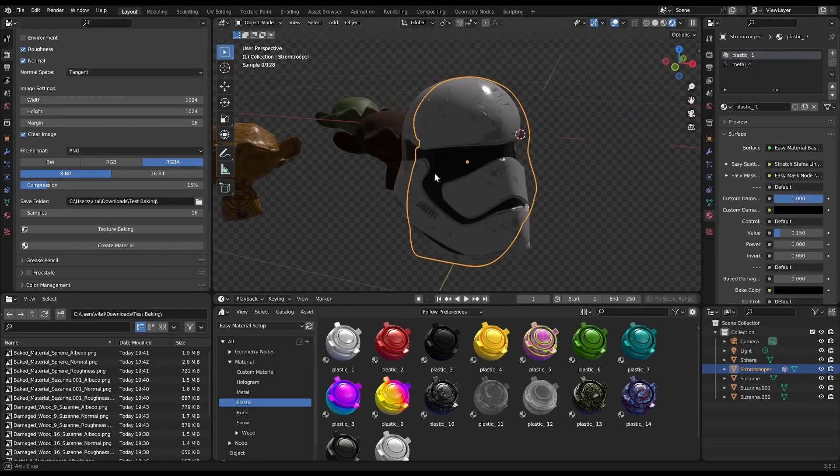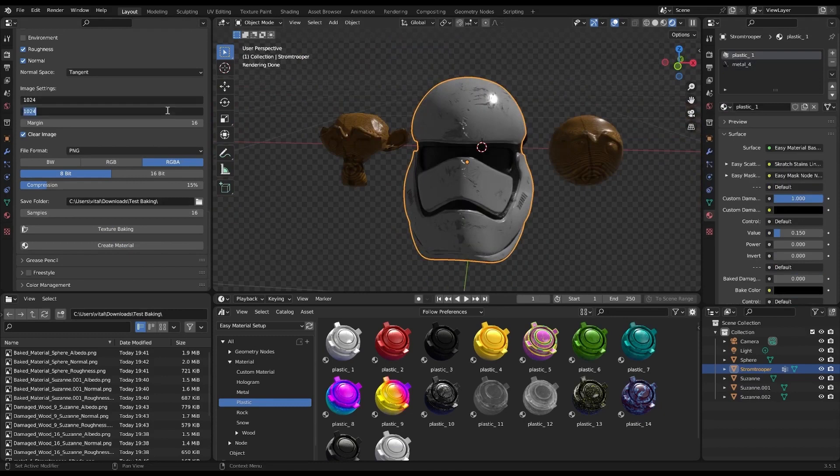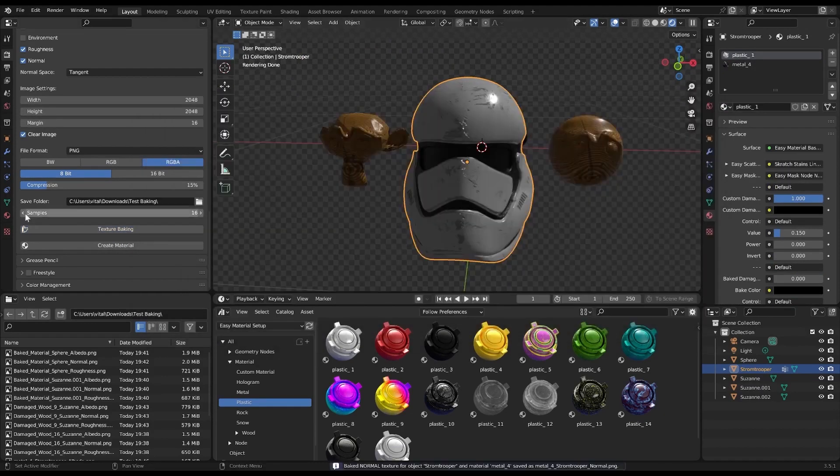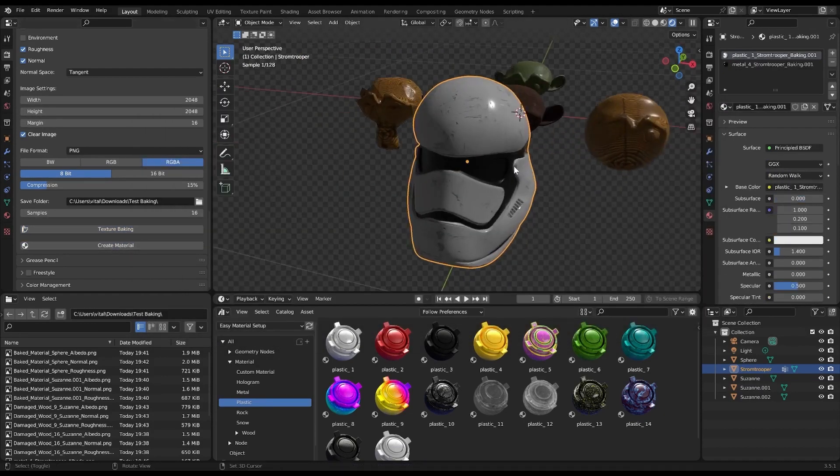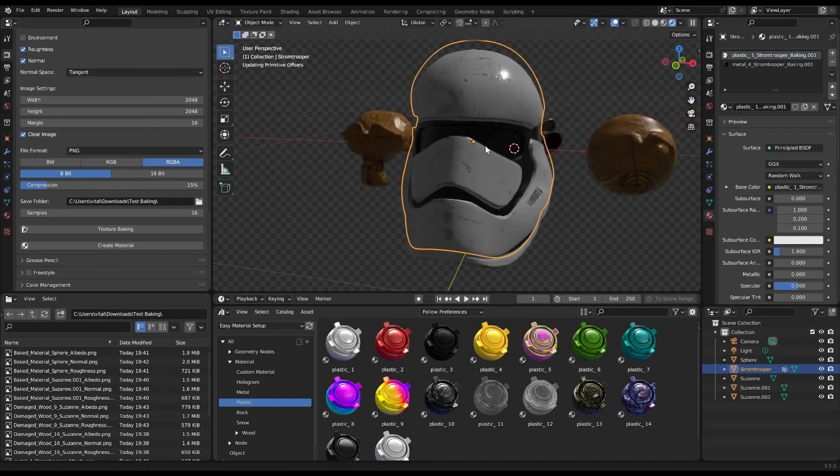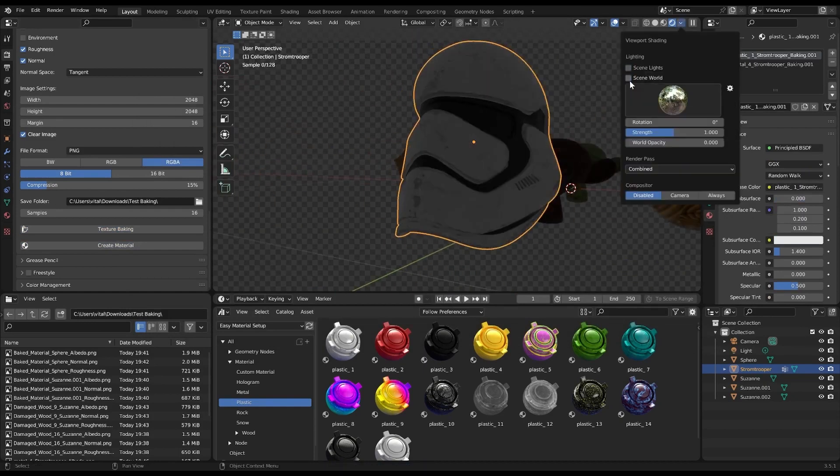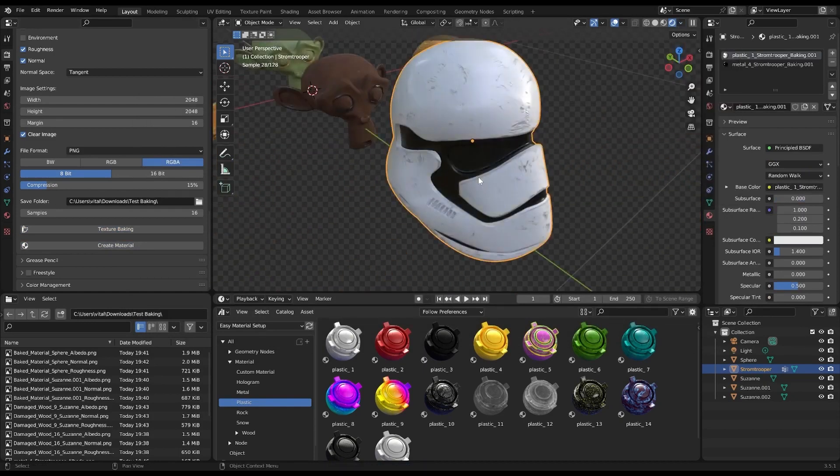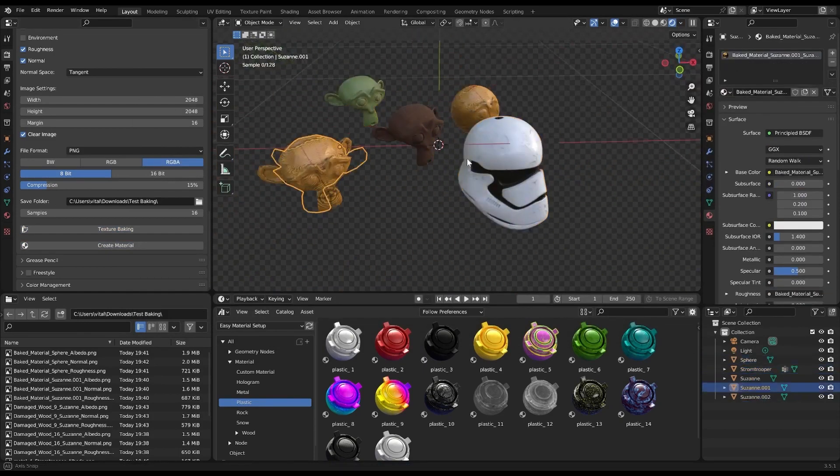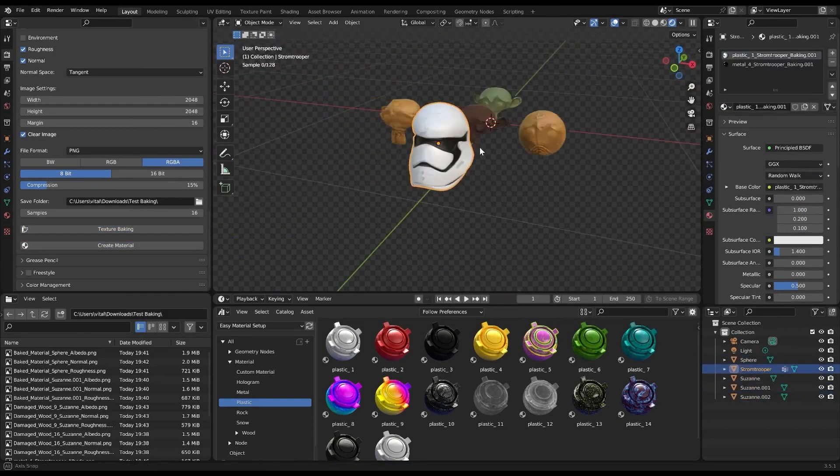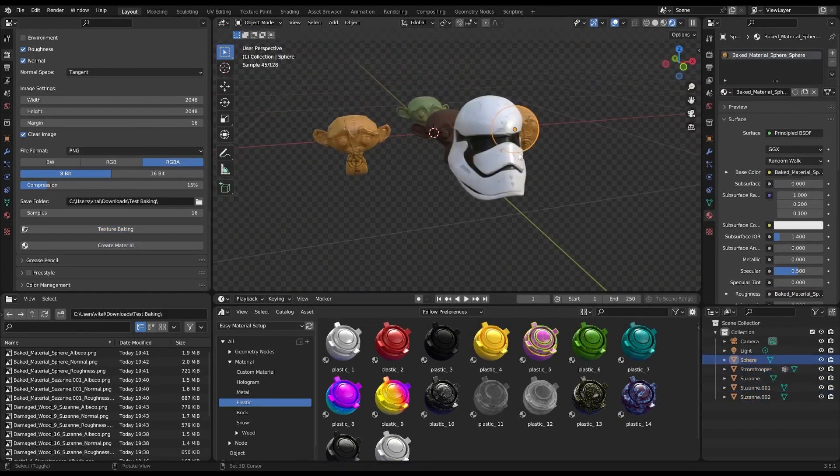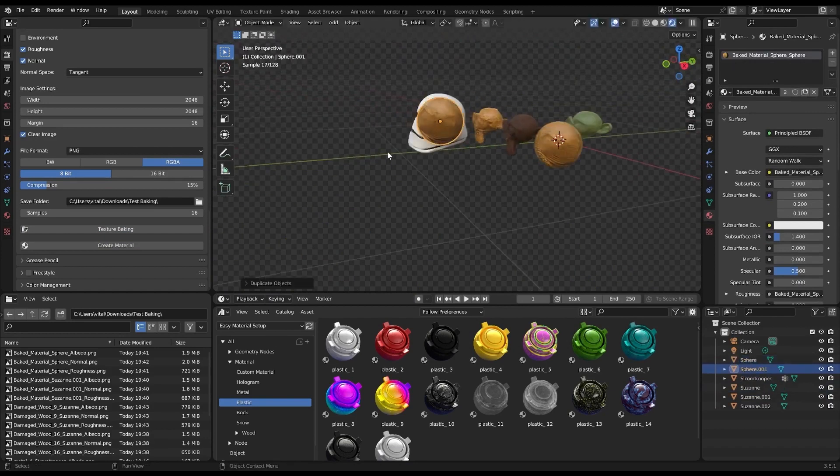Once everything is set to your liking, just click the Bake Textures button to start the baking process. Once baking is complete, you can even generate a material automatically using the baked textures. It's that simple.